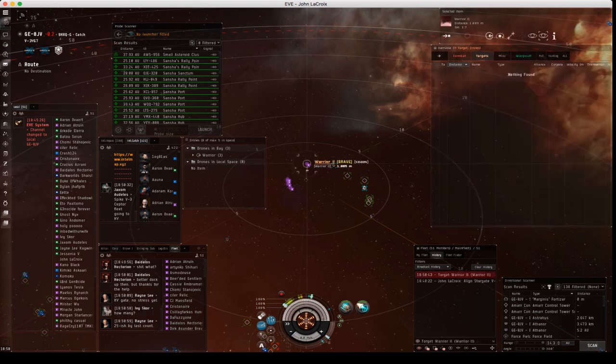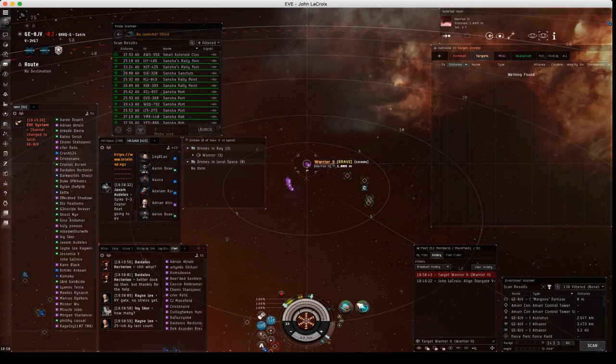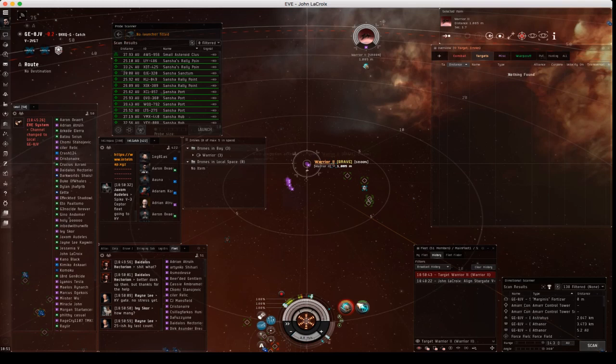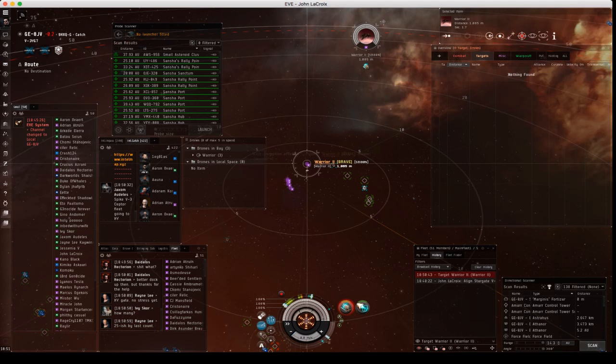Or what I can do is unlock it, then I can go into my fleet broadcast history and click lock target and it does it exactly the same way.